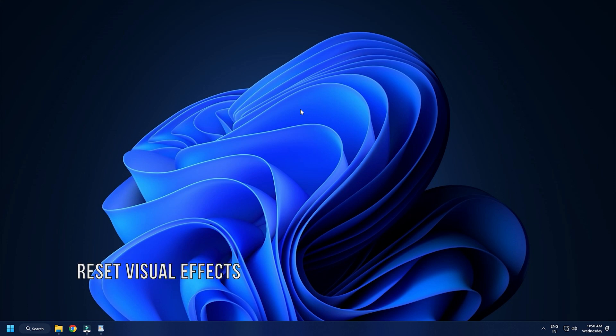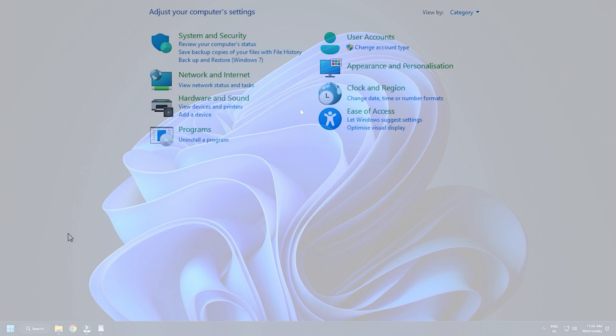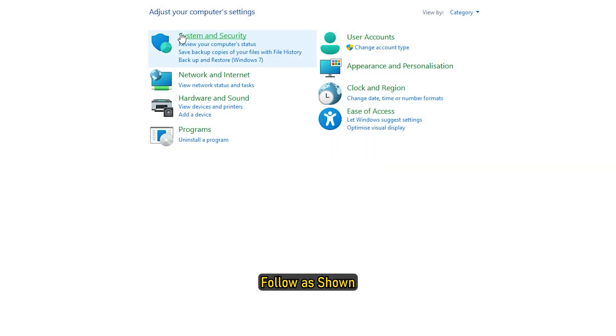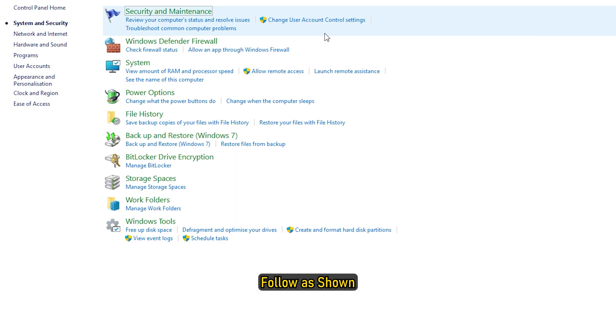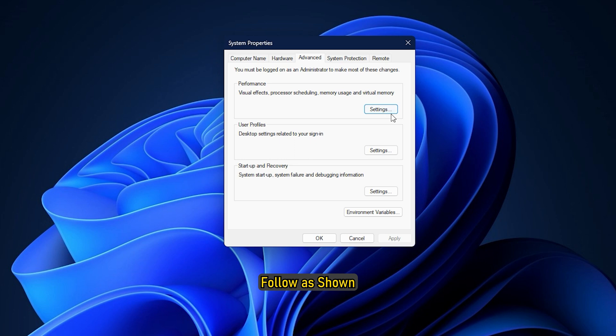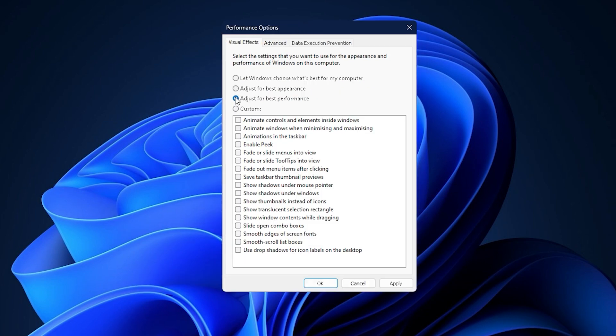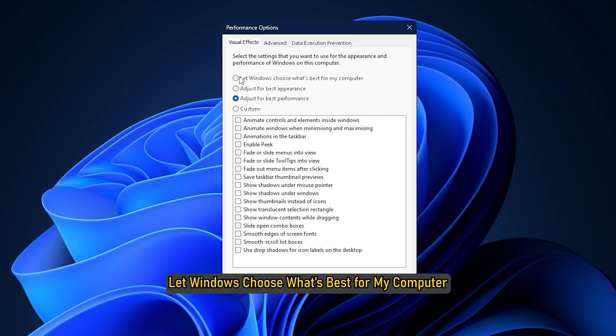Method 3. If you have tweaked your visual effects, you may want to reset them to default. Open Control Panel. Select Visual Effects and click on Adjust for Best Performance or let Windows choose what's best for my computer.